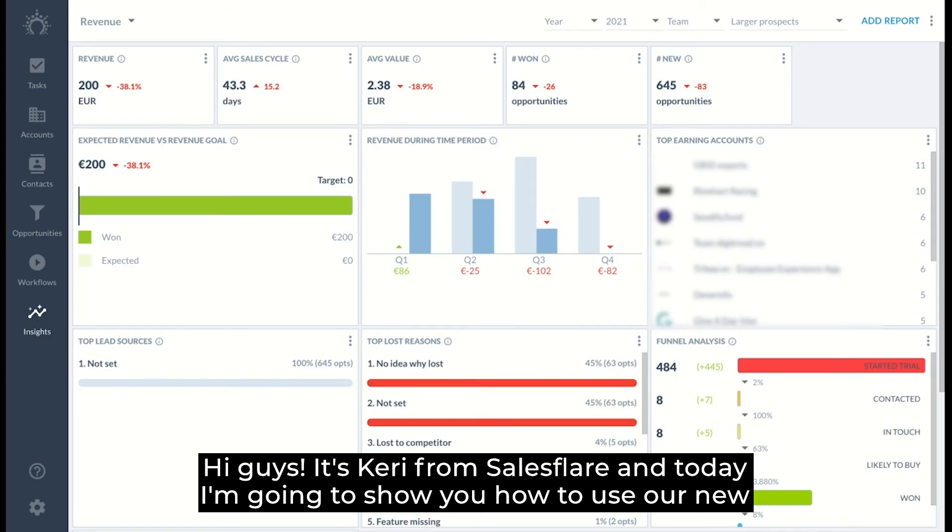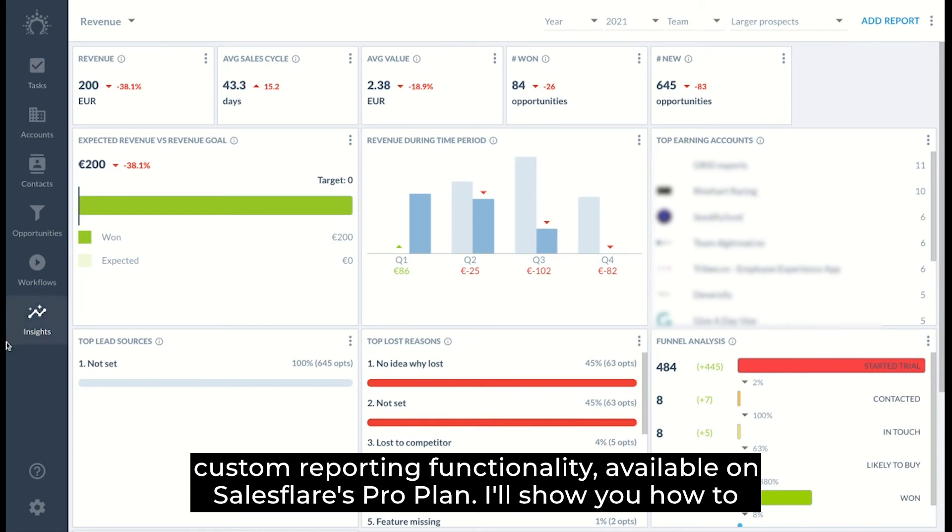Hi guys, it's Keri from SalesFlair and today I'm going to show you how to use our new custom reporting functionality available on SalesFlair's pro plan.